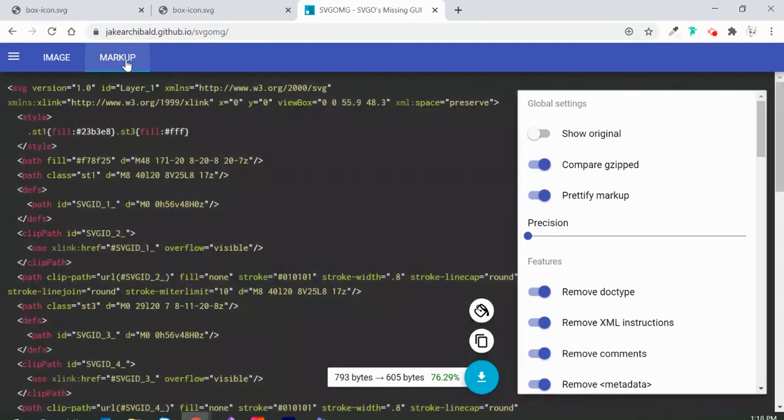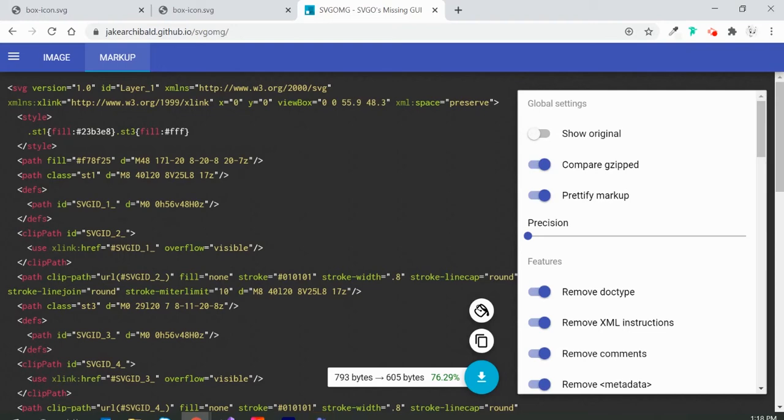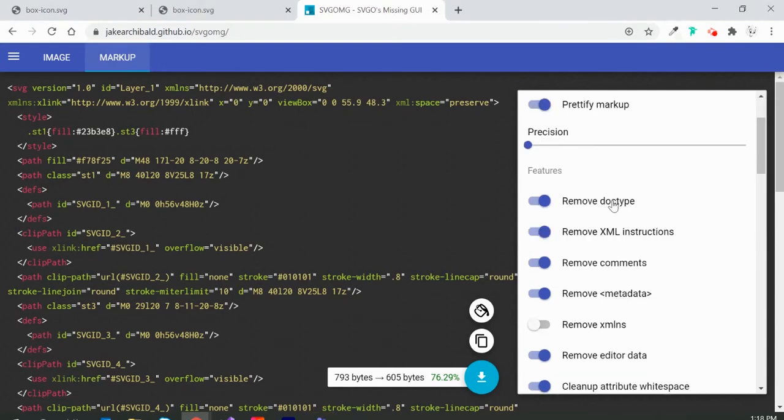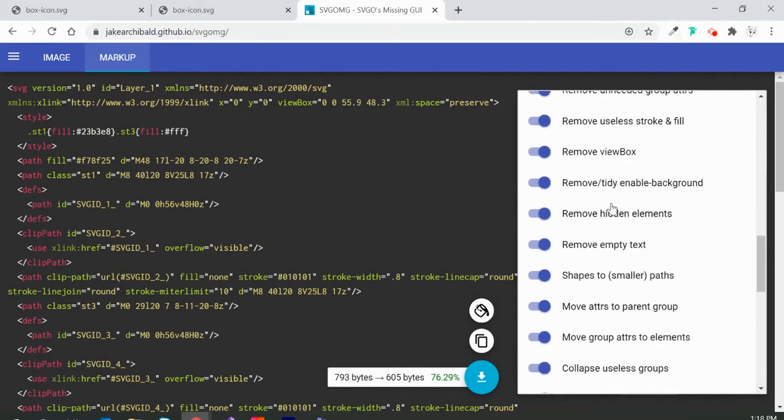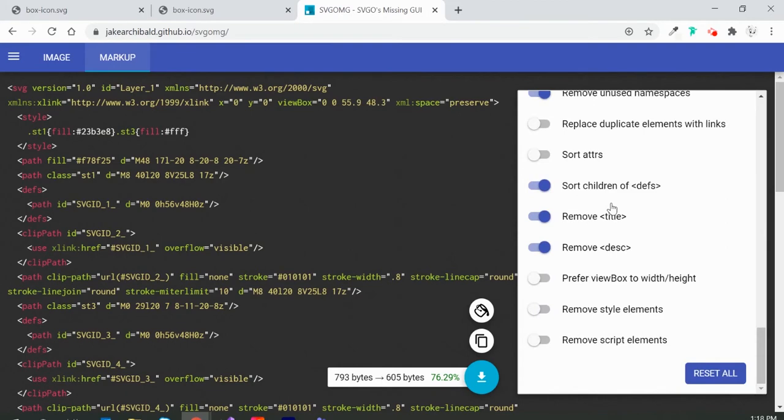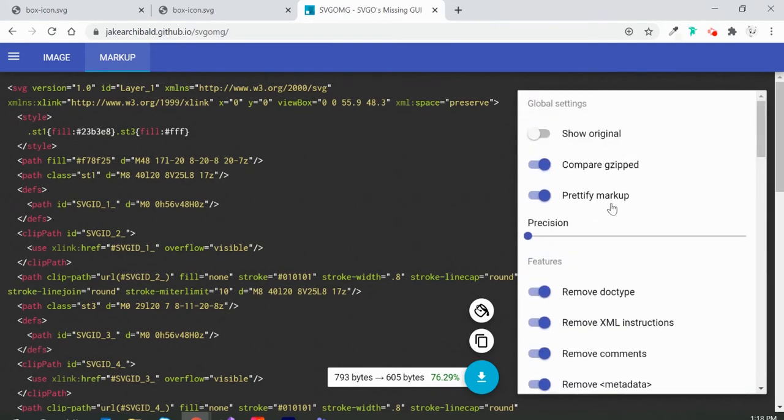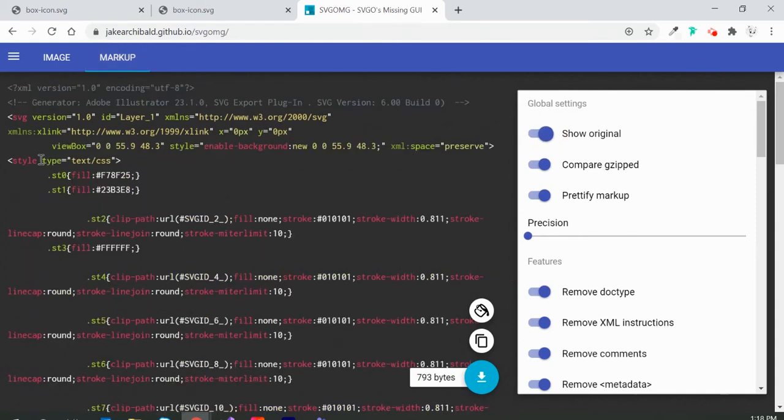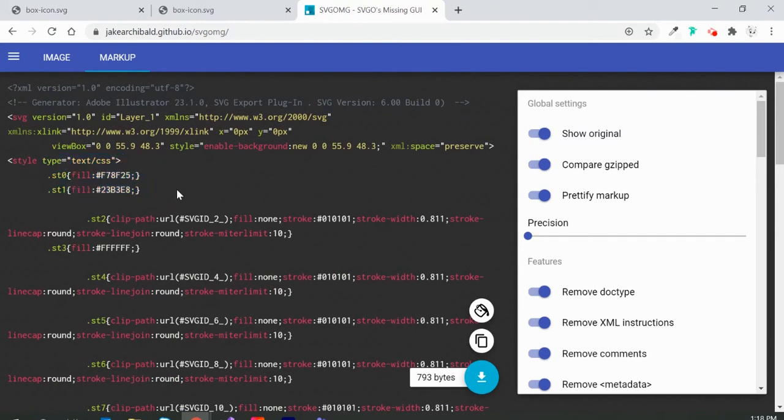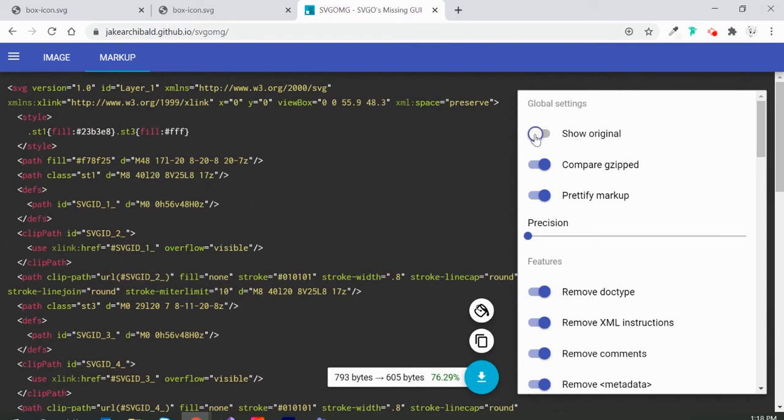Just so you know, this is already being optimized because there are a couple of default settings applied. You can see your original code here. This was my original SVG code before optimizing, and this is how it looks after optimization.